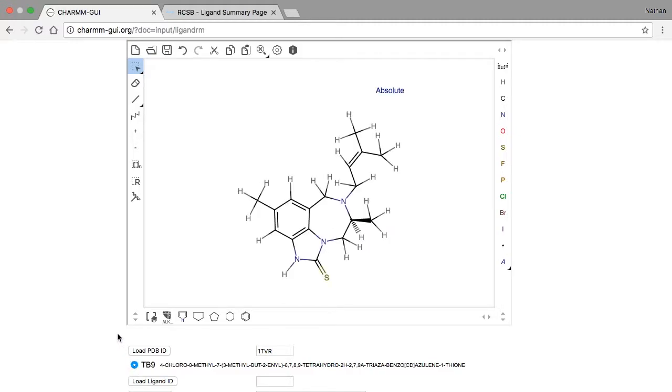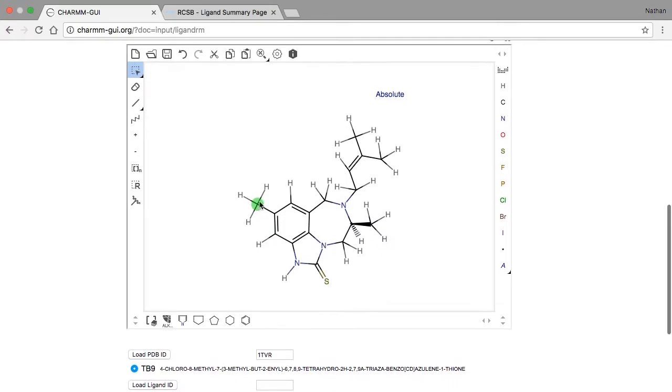There are three parts of this molecule we will focus on. The first is this double bonded sulfur atom, next is the single hydrogen atom attached to a benzene ring, and the third part is this methyl group also attached to the benzene ring.